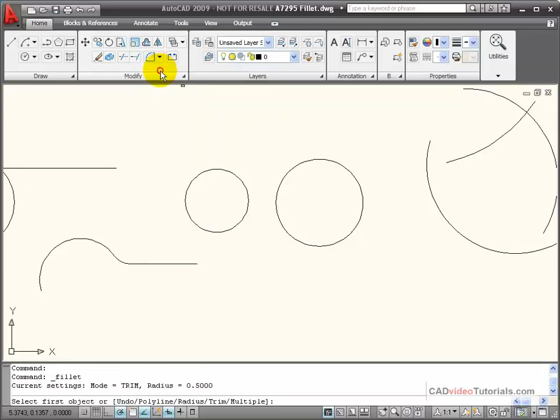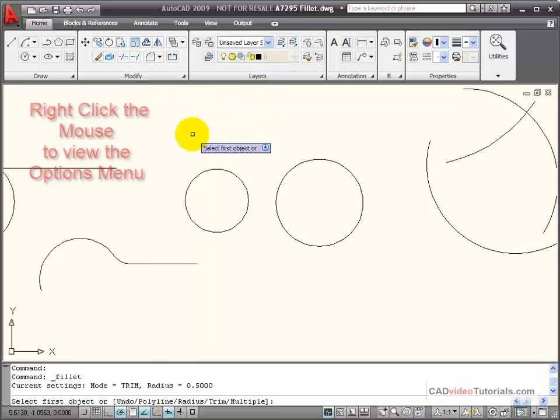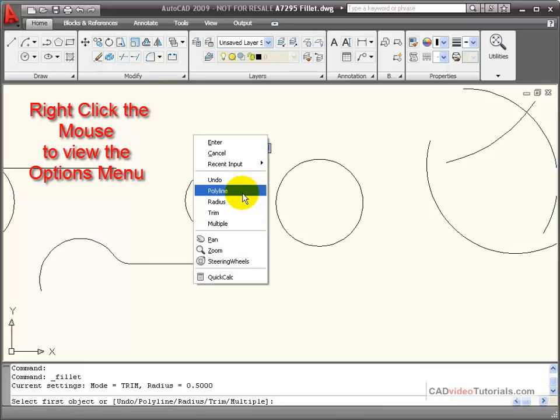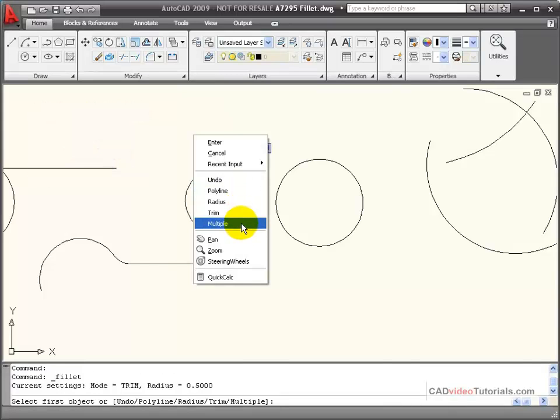I'm going to start my fillet command, and the radius is still set for 0.5, and I'm going to choose the multiple option.